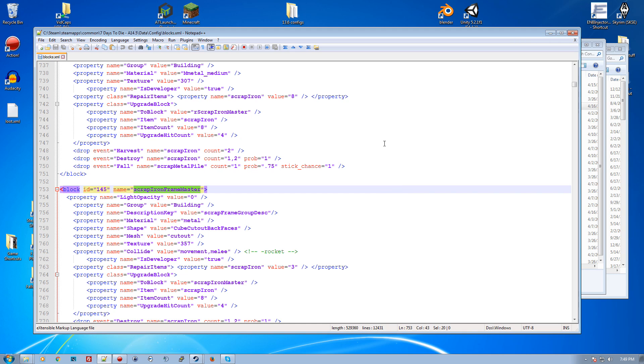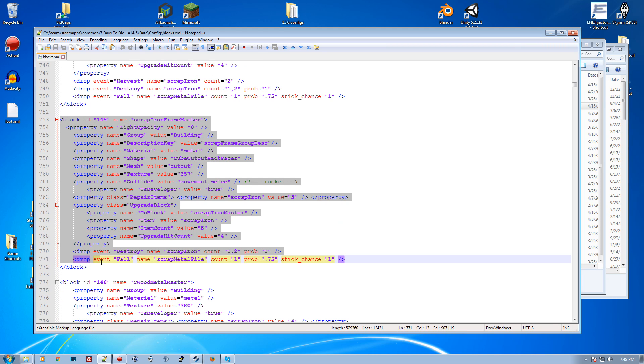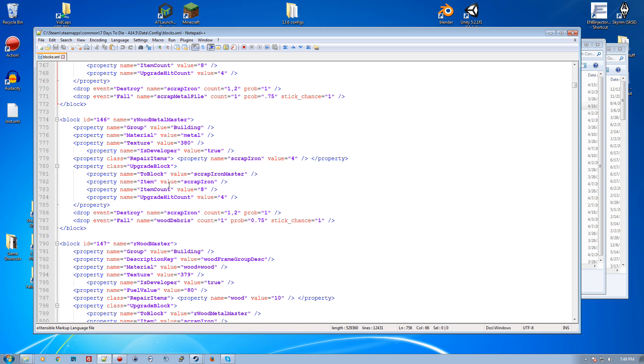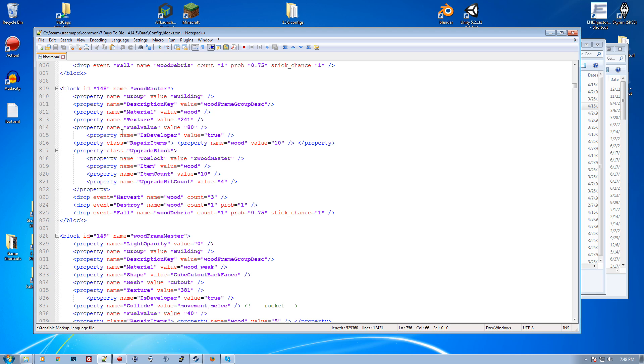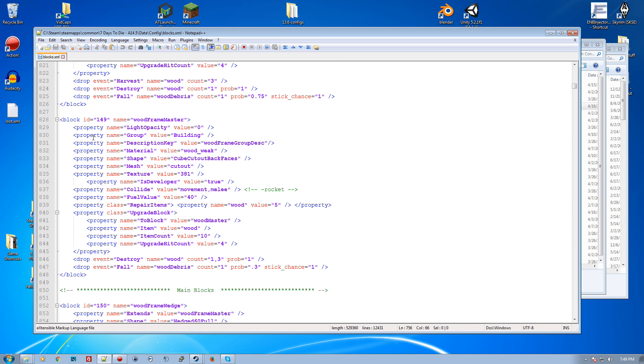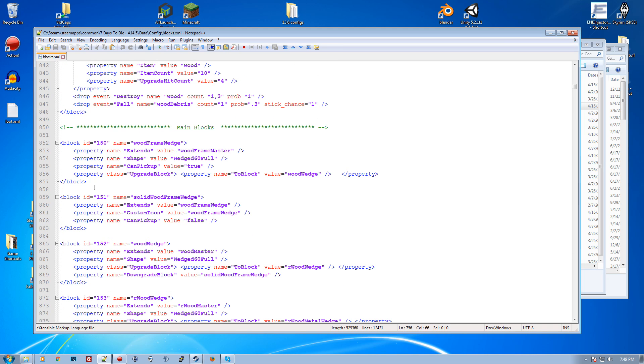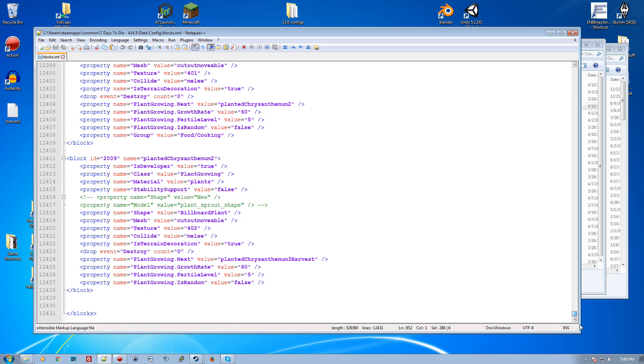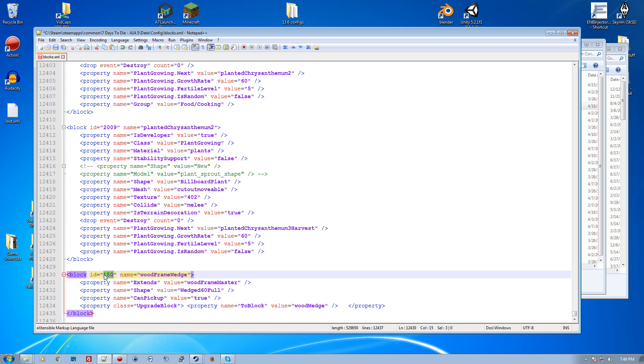If we want to make a new block, I'll just grab this block as my starter. Let's extend the wood frame - that might be the simplest way. We're going to grab that block. These are my custom blocks, so I'll put this in here and we're going to give this a block ID of 2010.